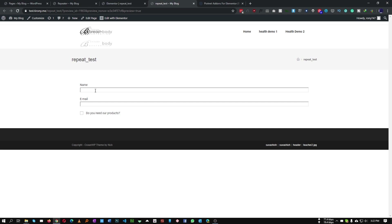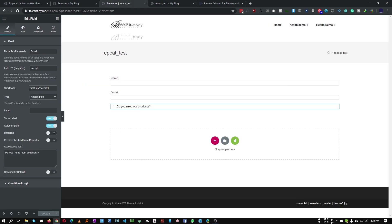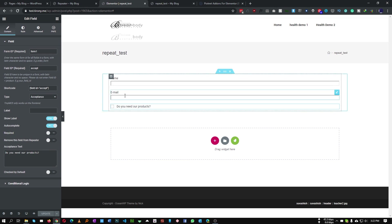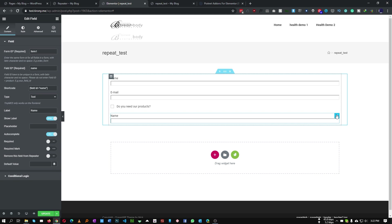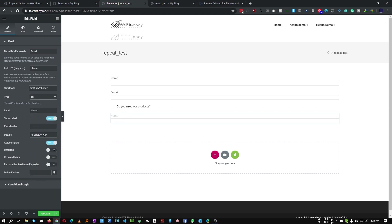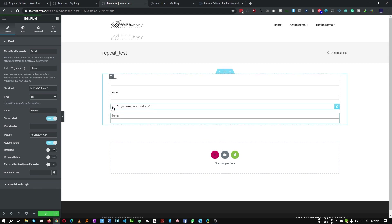Now we have name, email, and the checkbox. To show how conditional logic works — if the user checks the checkbox, certain fields will become visible. Let's duplicate the name field and make it a phone field. Call it 'phone', type will be 'tel', label will be 'Phone'. We want a way that if the user checks this checkbox, the phone field becomes visible.